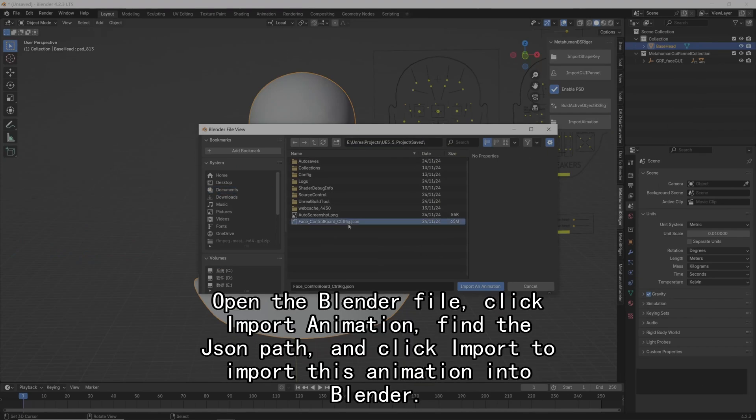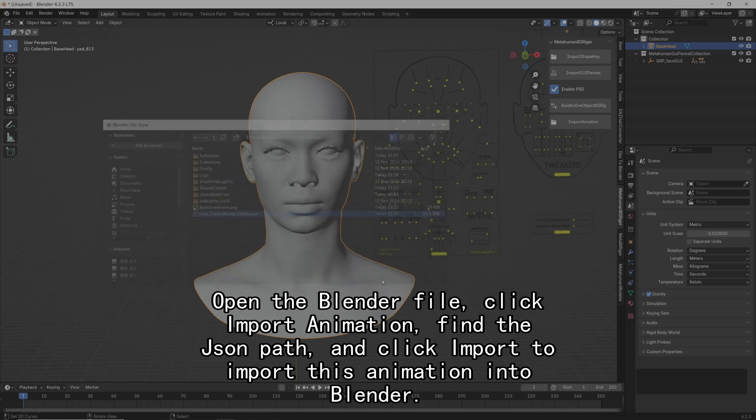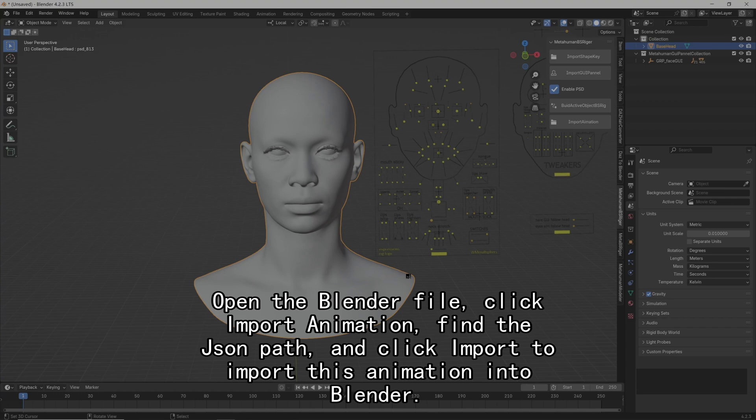Open the Blender file, click Import Animation, find the JSON path, and click Import to import this animation into Blender.